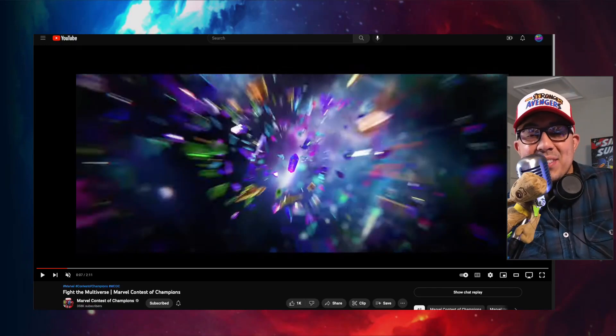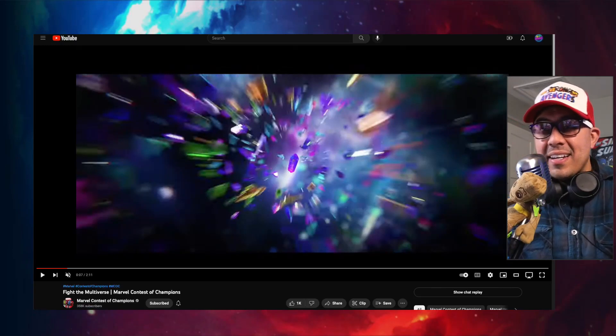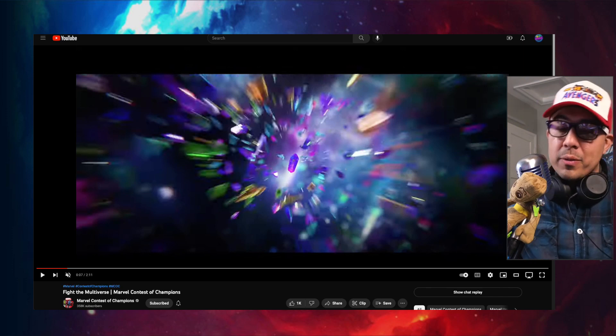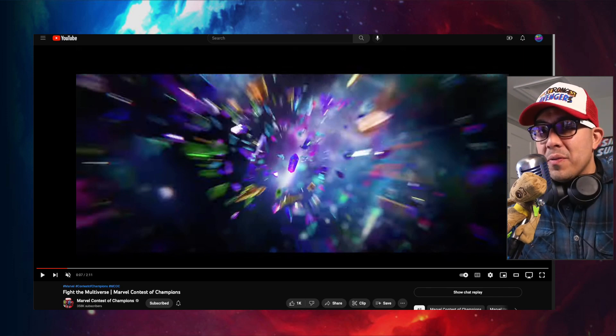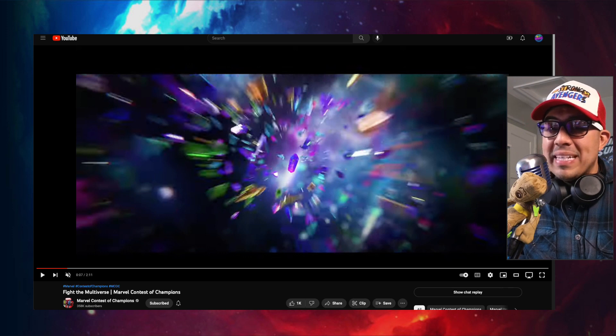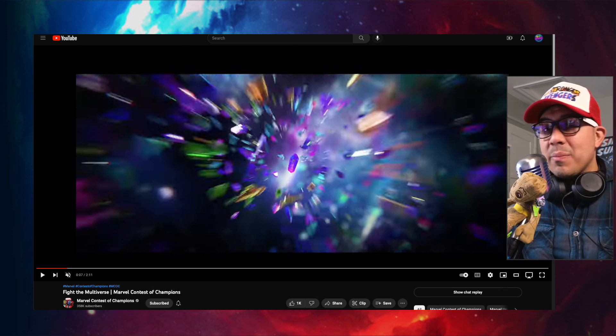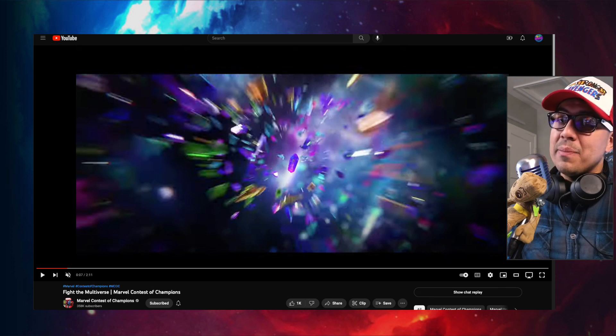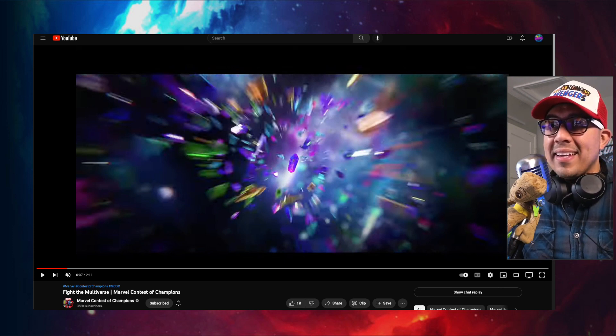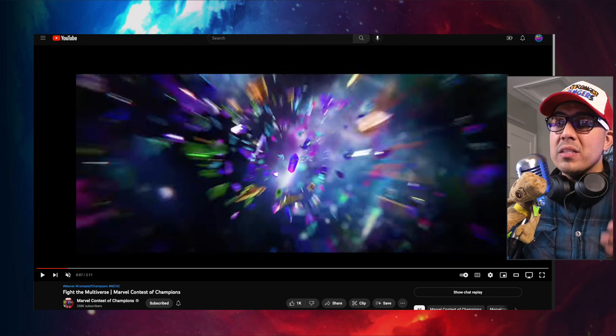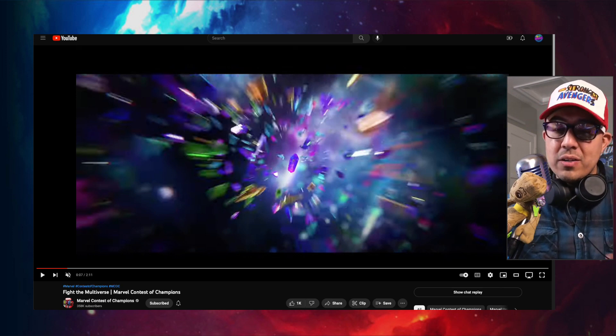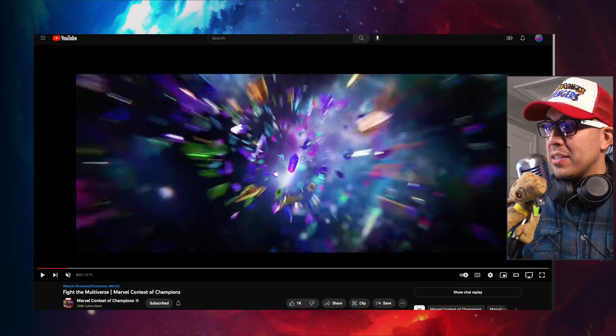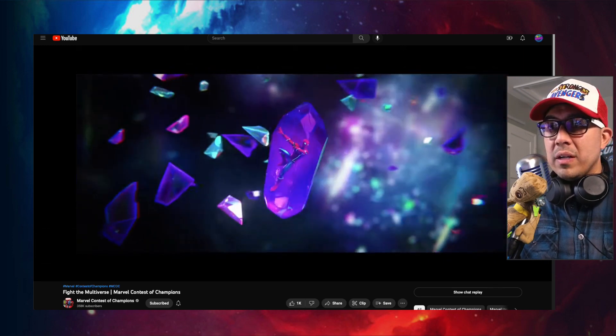Hey, what's up guys? Max here. So we're going to be taking a look here at the video that Kabam or Marvel Contest of Champions launched on their YouTube video. We're going to be taking a look, maybe trying to catch some Easter eggs, anything I can possibly see. Let me actually get it started as we talk over the video.